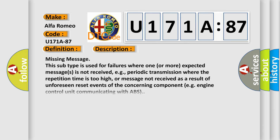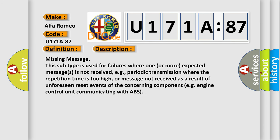And now this is a short description of this DTC code. Missing message: this subtype is used for failures where one or more expected messages is not received, e.g., periodic transmission where the repetition time is too high, or message not received as a result of unforeseen reset events of the concerning component, e.g., engine control unit communicating with ABS.